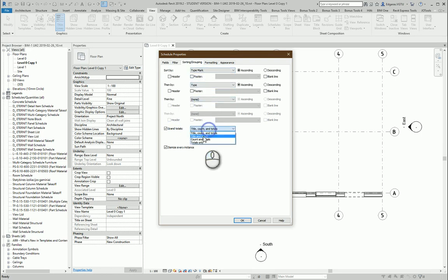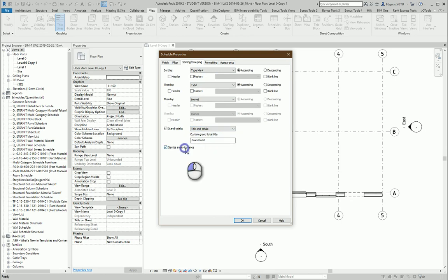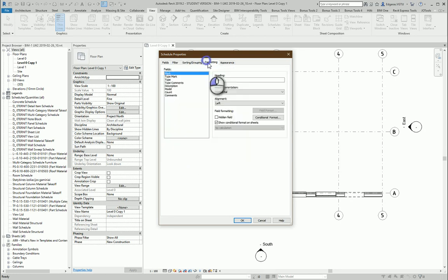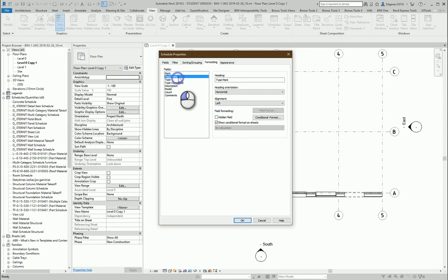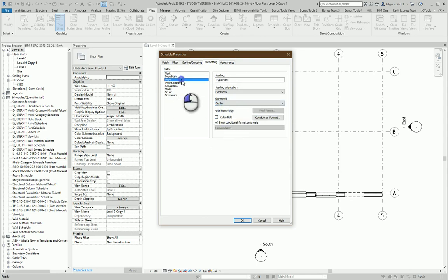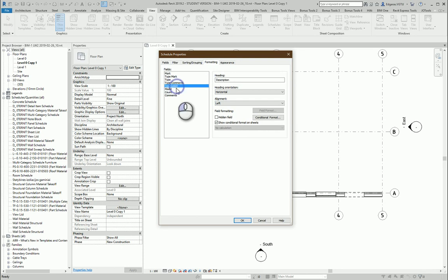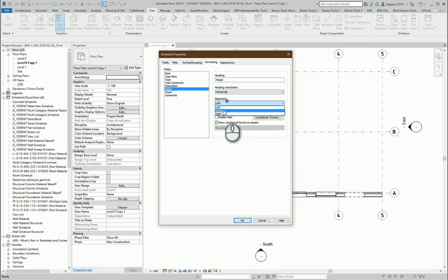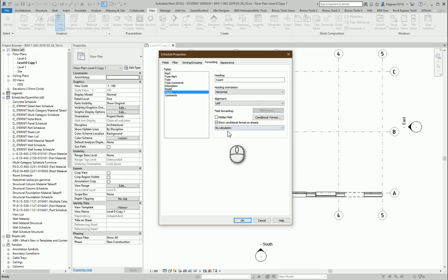Grand title, let's calculate how many doors we have. And from here, in this case I will not use mark, so let's use just type mark in the middle, type, type comments, description model. Let's use model in middle, counting.